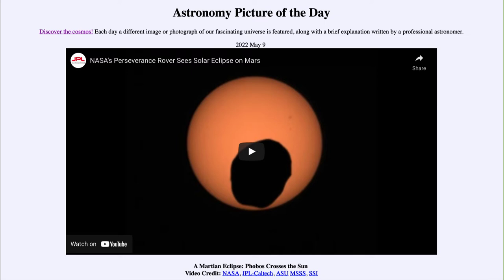It is titled A Martian Eclipse: Phobos Crosses the Sun. So what do we see here? We have a video clip taken by the Perseverance rover on Mars, looking up into the sky toward our sun. And in this first image we see just something blocking out a portion of the sun.